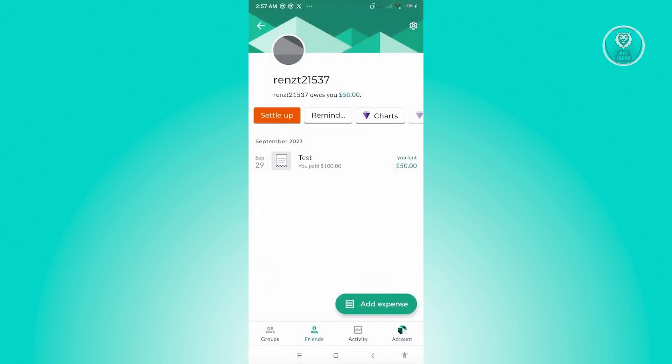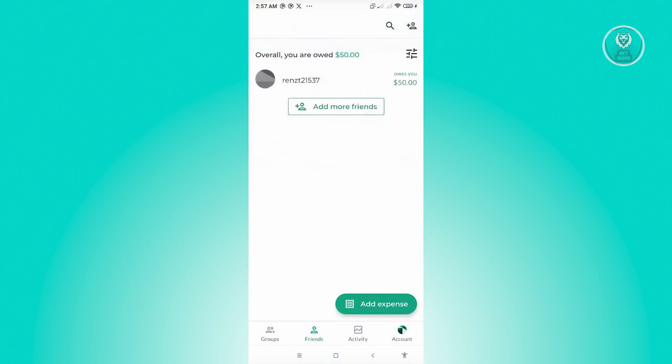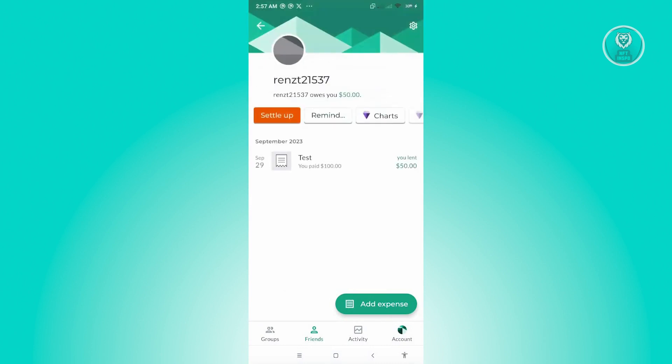And as you can see, we've just added expenses. Now, when we go to this friend here, you'll be able to see this type of expense.